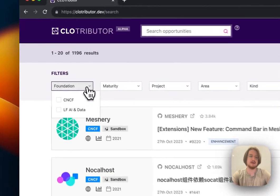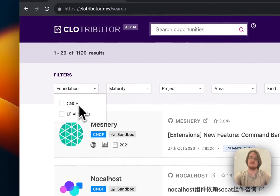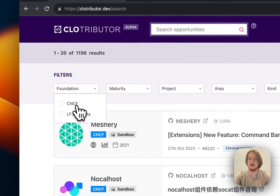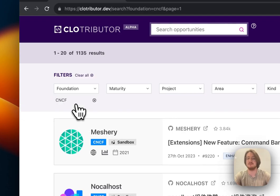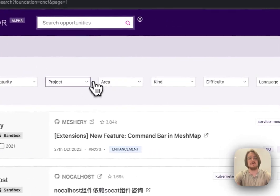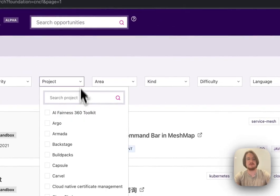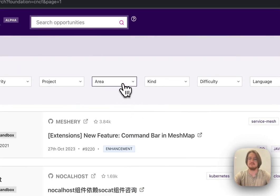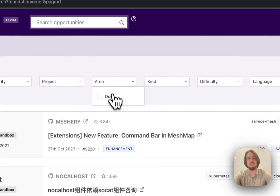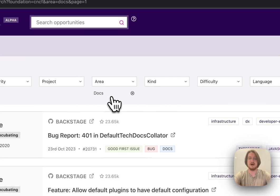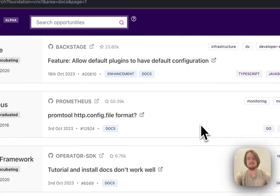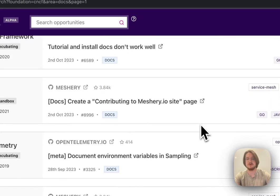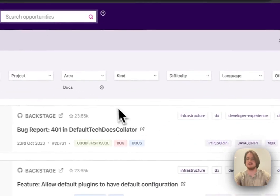First of all, I can pick foundation—if I'm really interested in cloud computing, I can pick CNCF only. I can also pick what projects I'm interested in if I already know that, but maybe I'm not so sure. So I can say, maybe I want to do a documentation issue, and these are all documentation issues.